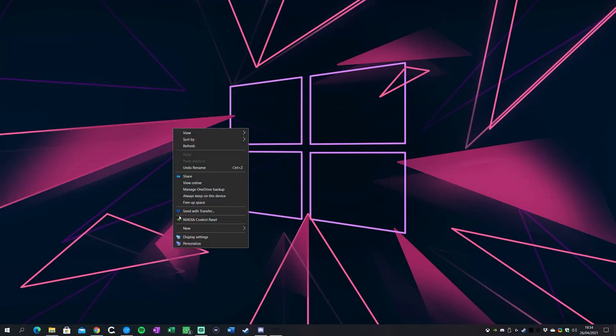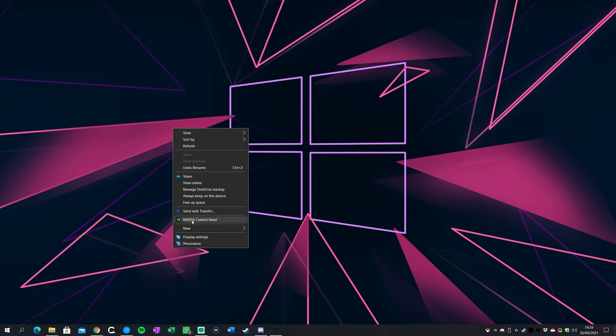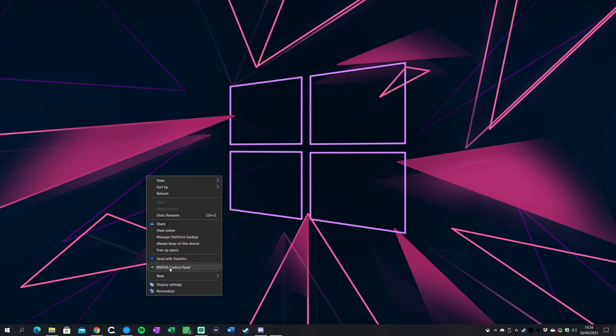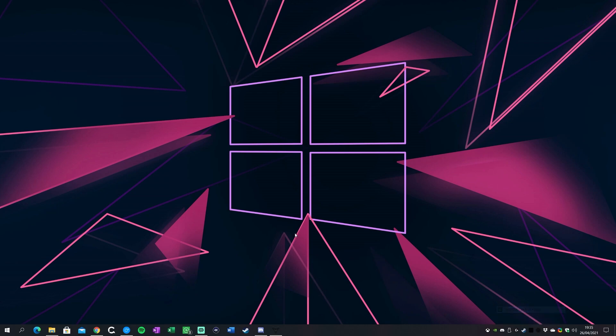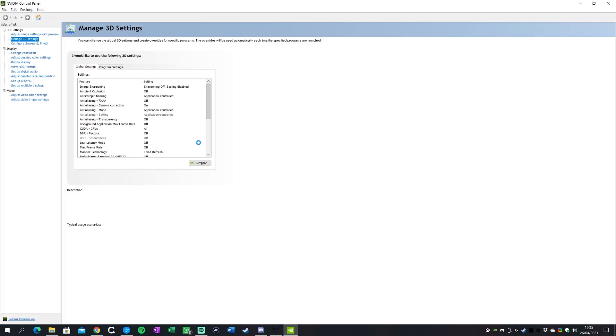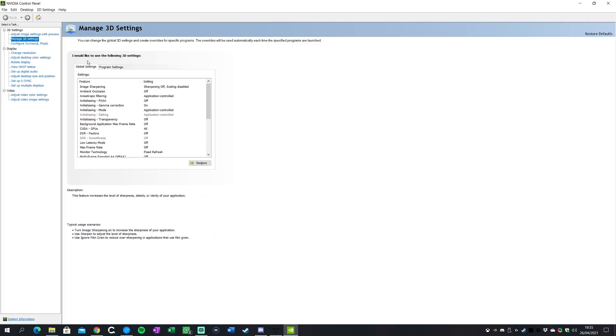So with all that said, let's dig in. The first place we're gonna start is the Nvidia control panel. Now you can access that by right-clicking on the desktop or it might be in your system tray. Either way we open that up and this is gonna be your first portal of what to change. You can pretty much ignore all the settings on the left-hand side and focus on manage 3D settings.